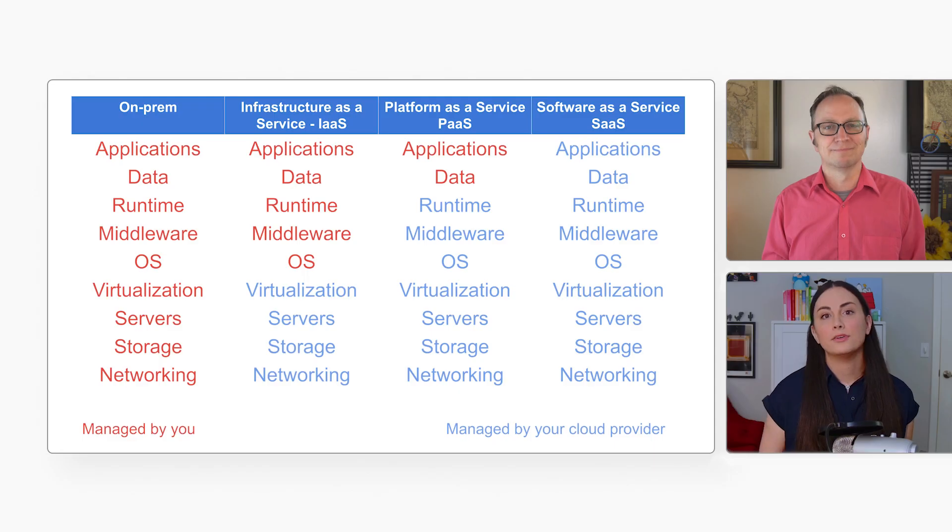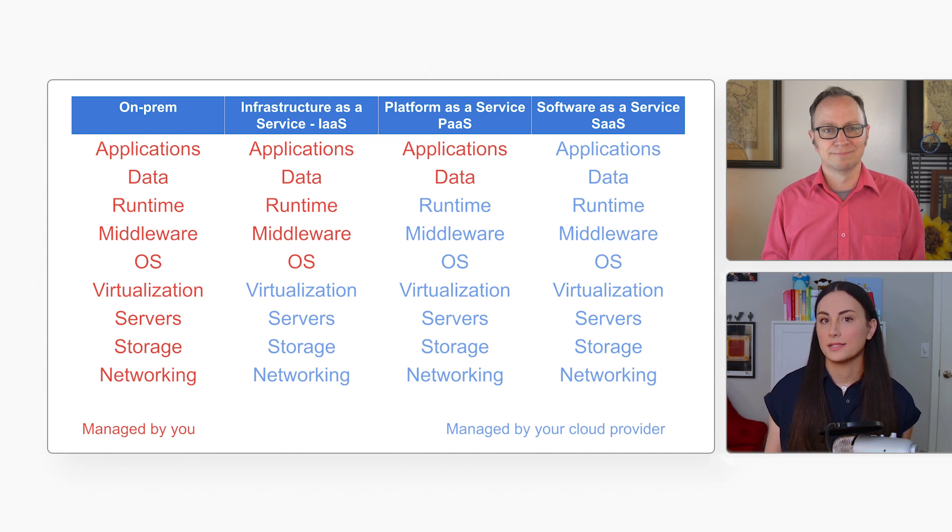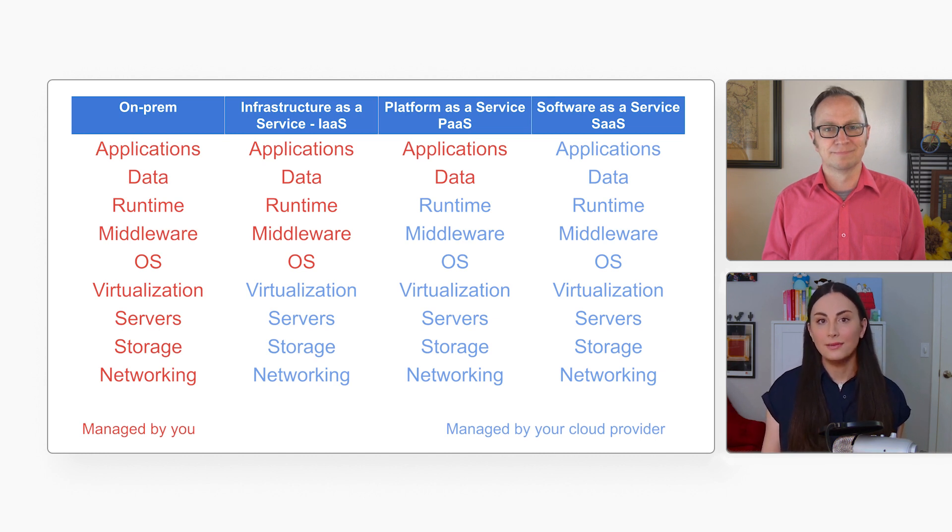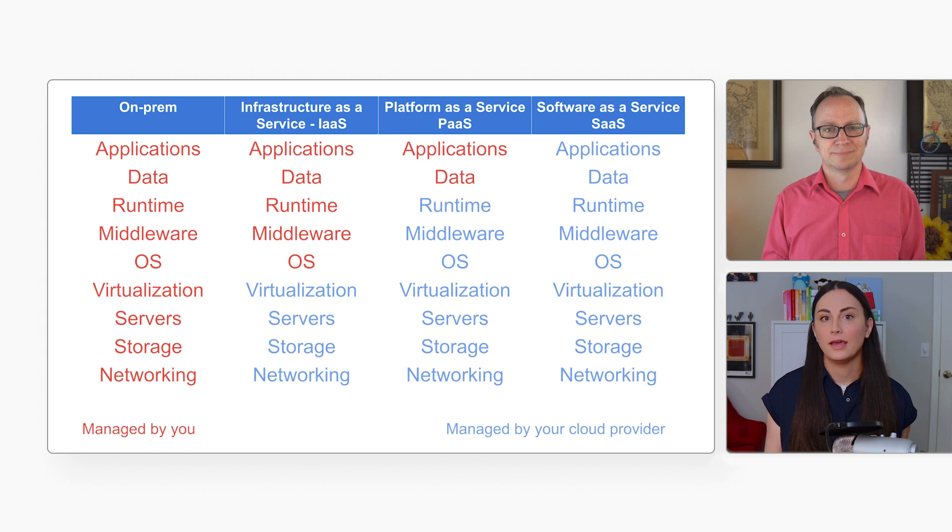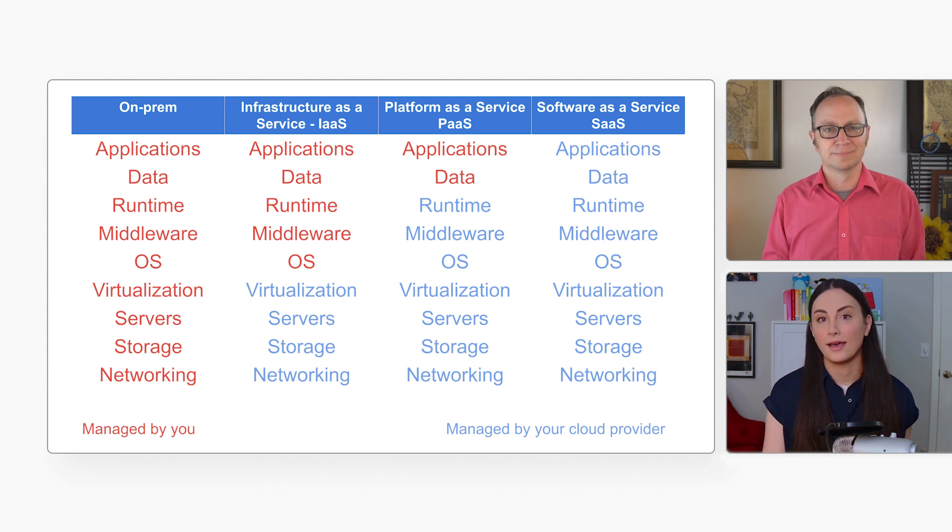I should mention that you can ask your cloud provider to do even more than PaaS. If you're using Gmail, for example, you don't write the software or figure out how to store the email data. Google does that for you. And that's called Software as a Service, or SaaS.